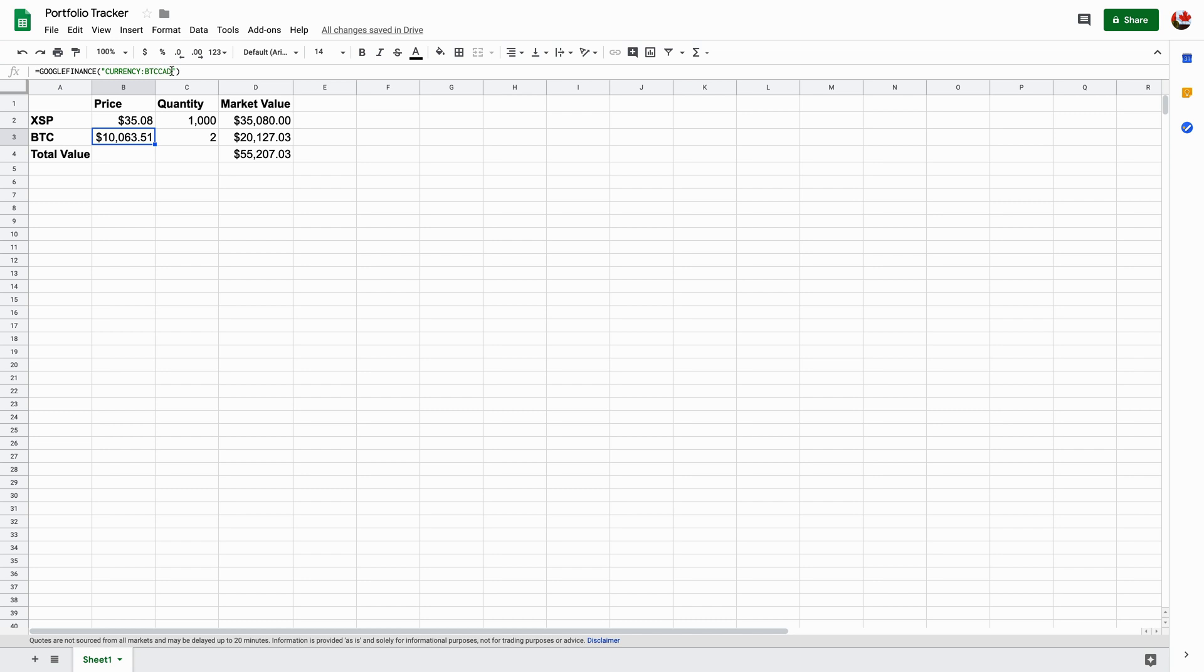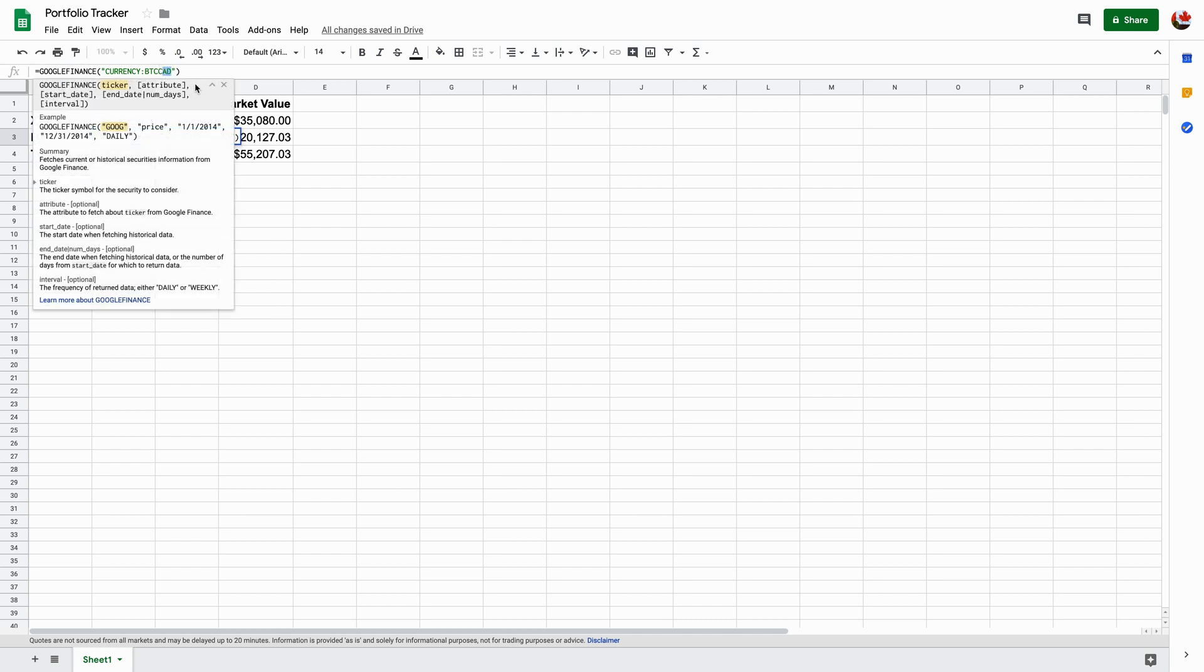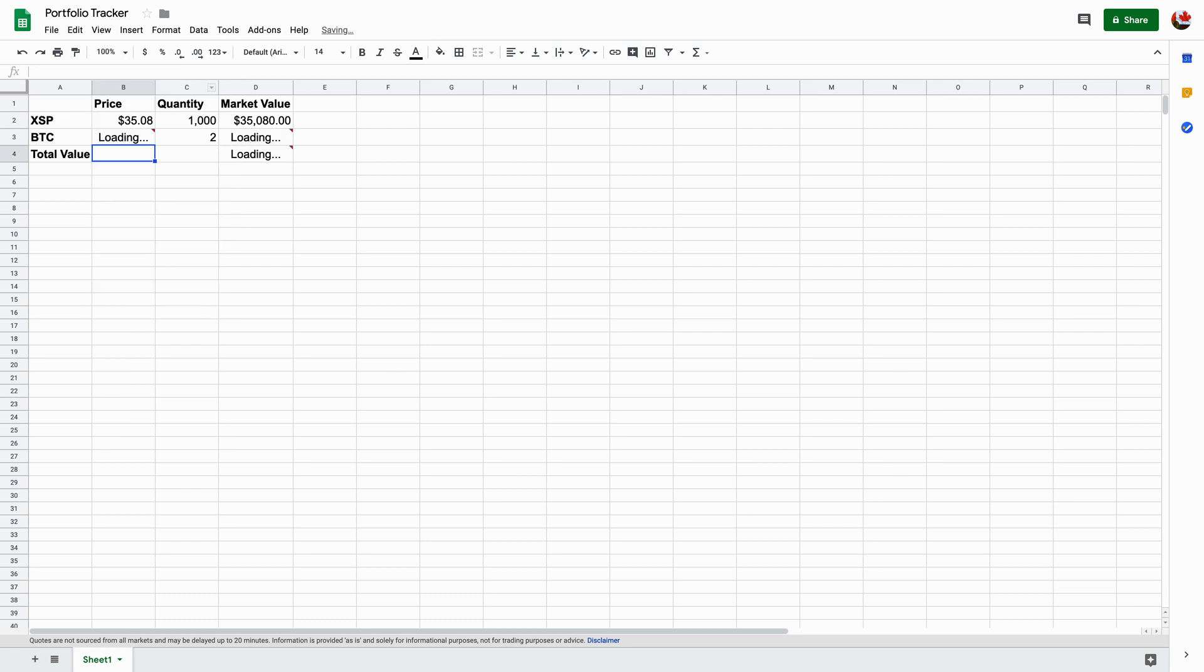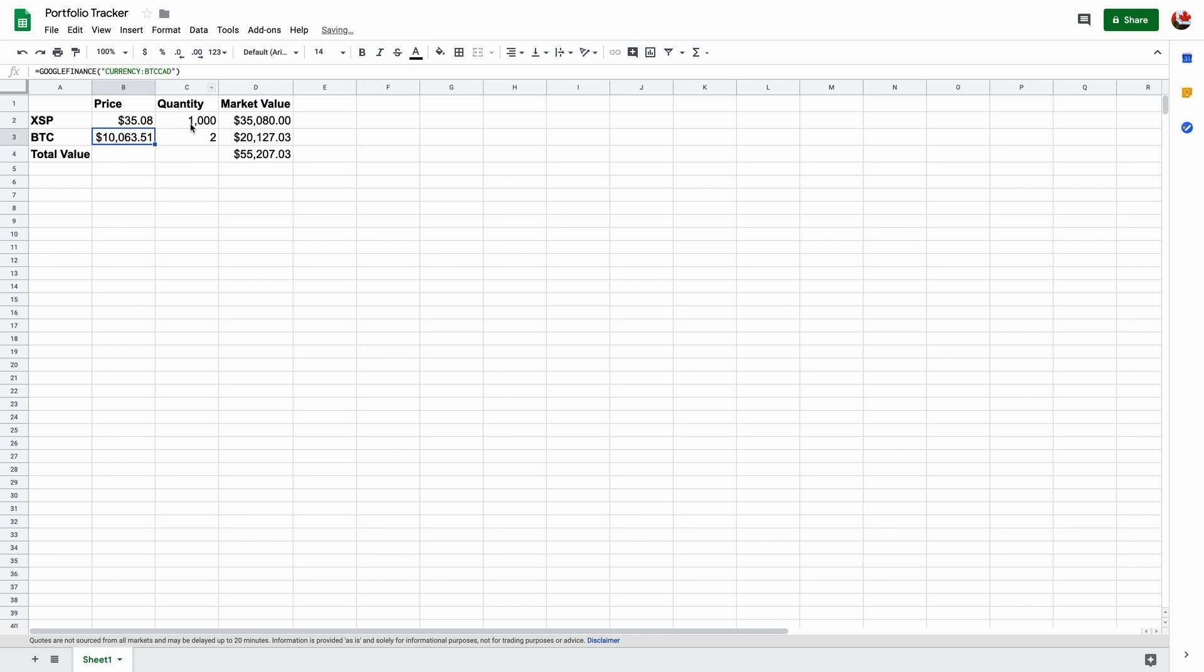If I want it in US dollars, let's just say USD. So USD, it will change. You can see the value has changed. But because I wanted it in Canadian dollars, I'm going to do it in Canadian.